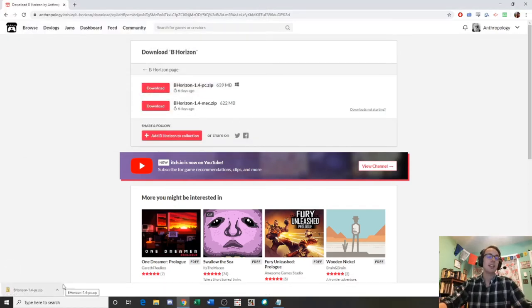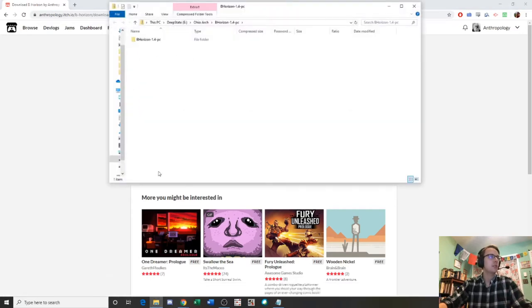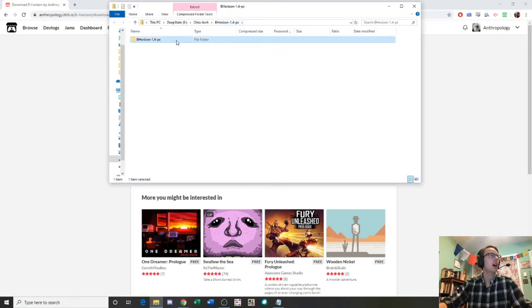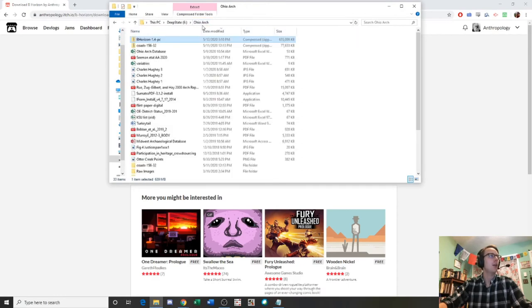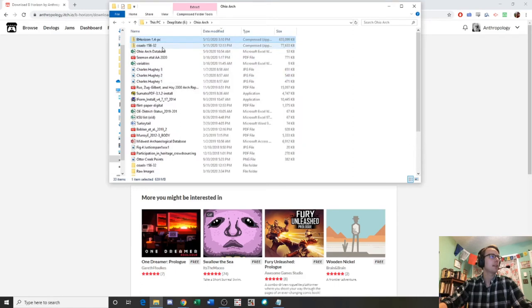So I went ahead and fast forwarded, skipped over the download. Then we're going to click open just to see where it saved to. So this is where we saved it. It'll probably need to be extracted. Yeah, so we can see it's still zipped here.